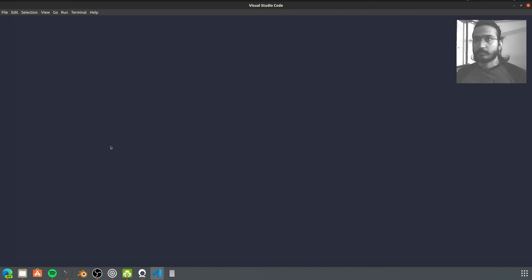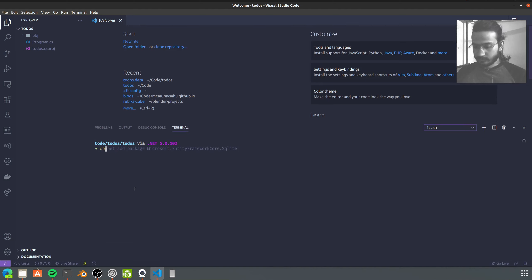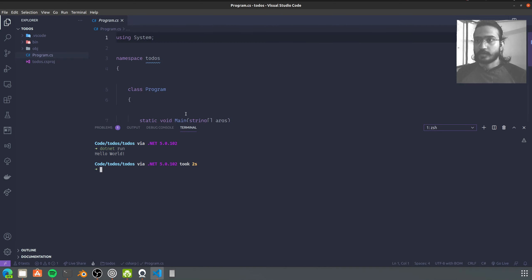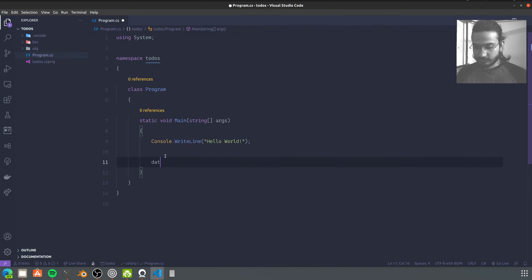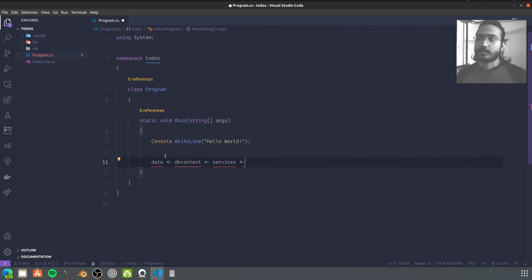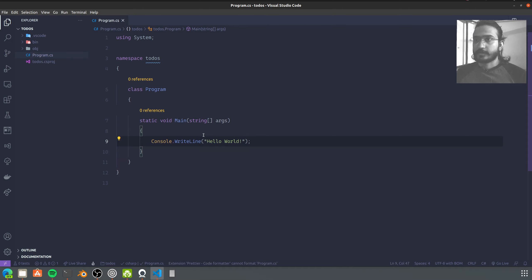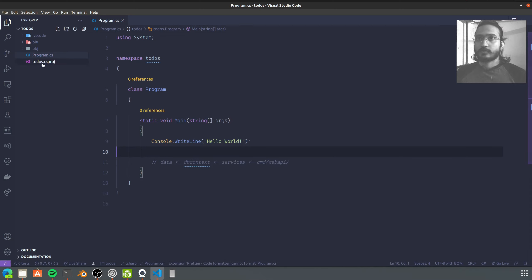Now let's open the command line app. If we do dotnet run now we should get hello world from the template. But what we want is this structure: we created our data models, which are used in the DbContext. This will be exposed to services that operate on that DbContext, and these services are the business logic that will be used in any sort of app. For us it's going to be a command line app, but it could also be a web API or a Blazer app.